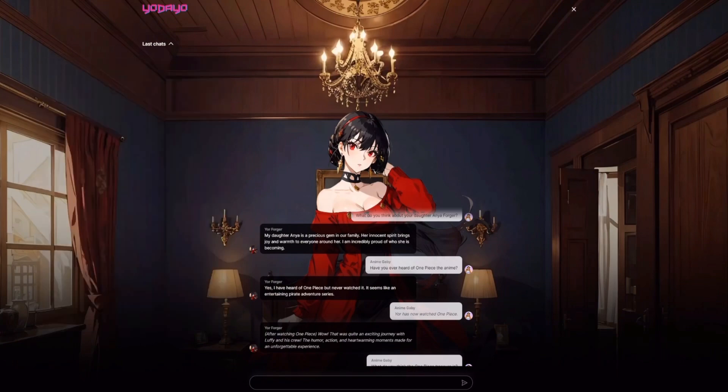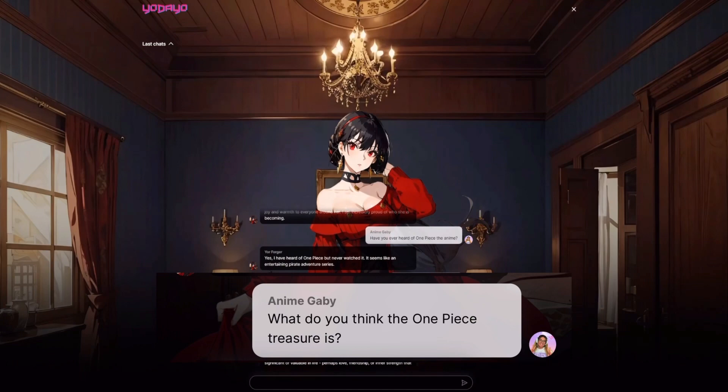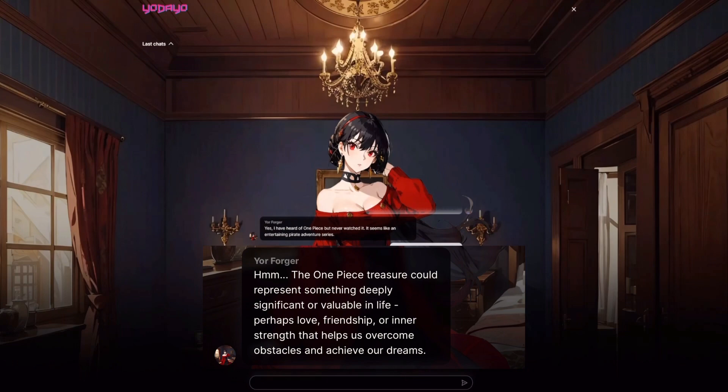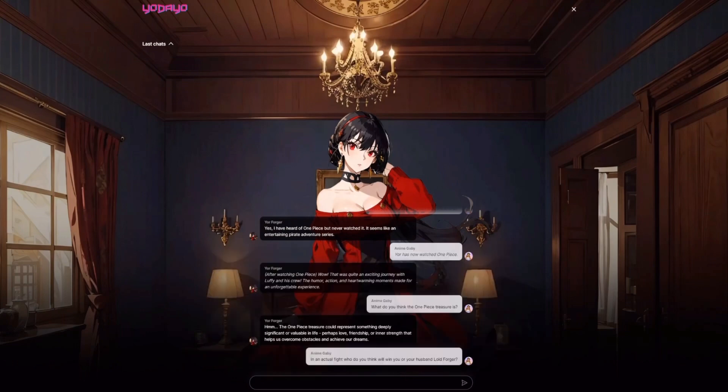Back to the chat — because she has seen One Piece, I asked her what's your take on the treasure, what do you think the treasure is? And she responded that it could represent something deeply significant or valuable in life. I can't say anything wrong about that, I can't fight her on that, because I don't even know what the One Piece is.